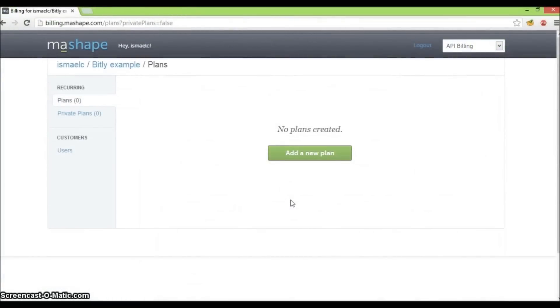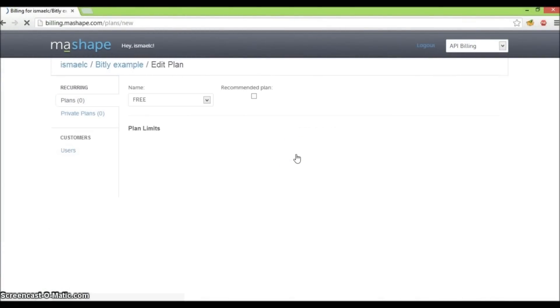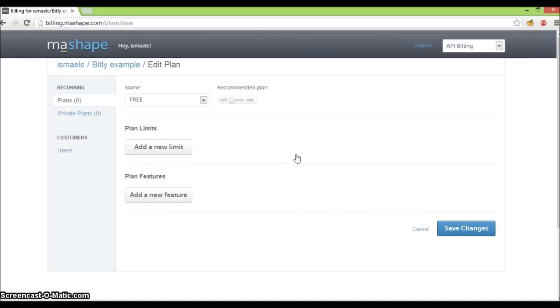Let's start creating our freemium plan by clicking on add a new plan. On the page that follows, let's supply the information we described earlier for our freemium plan.